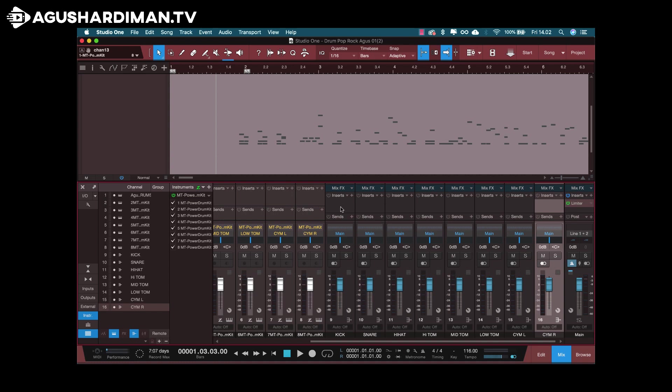Okay, now the important part is to change this bus to mono output. So what you should do is click this channel mode from stereo to mono.